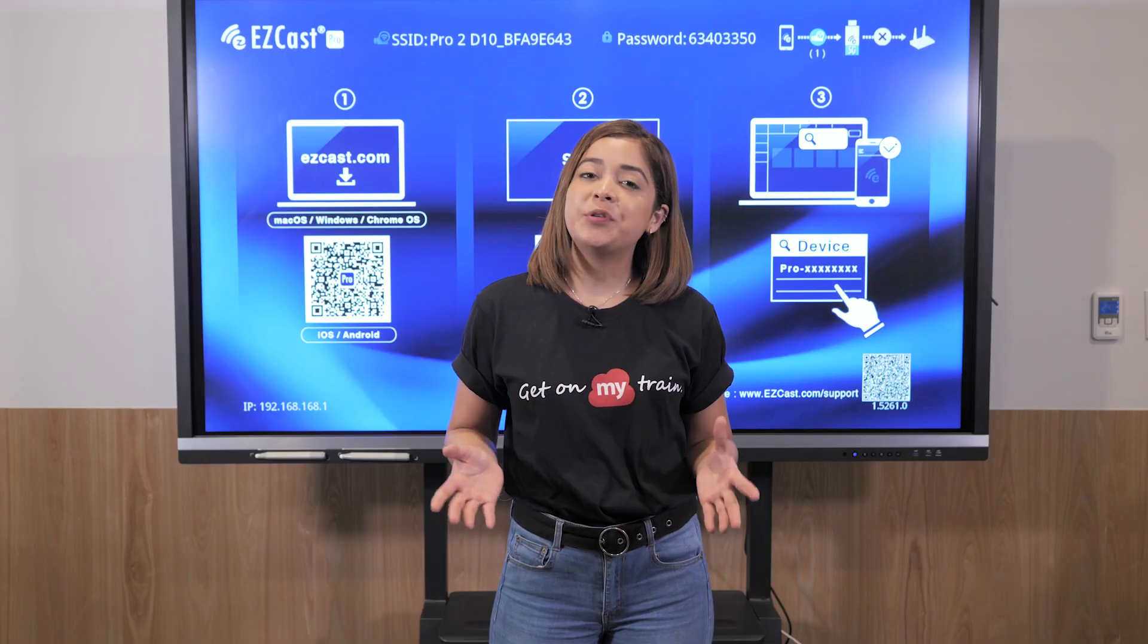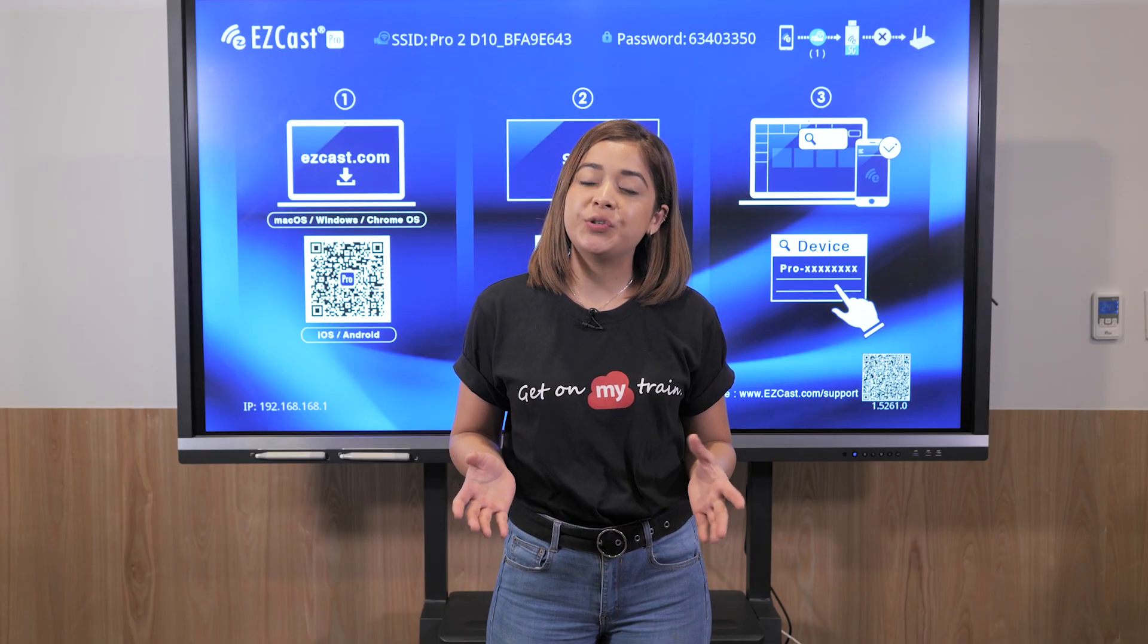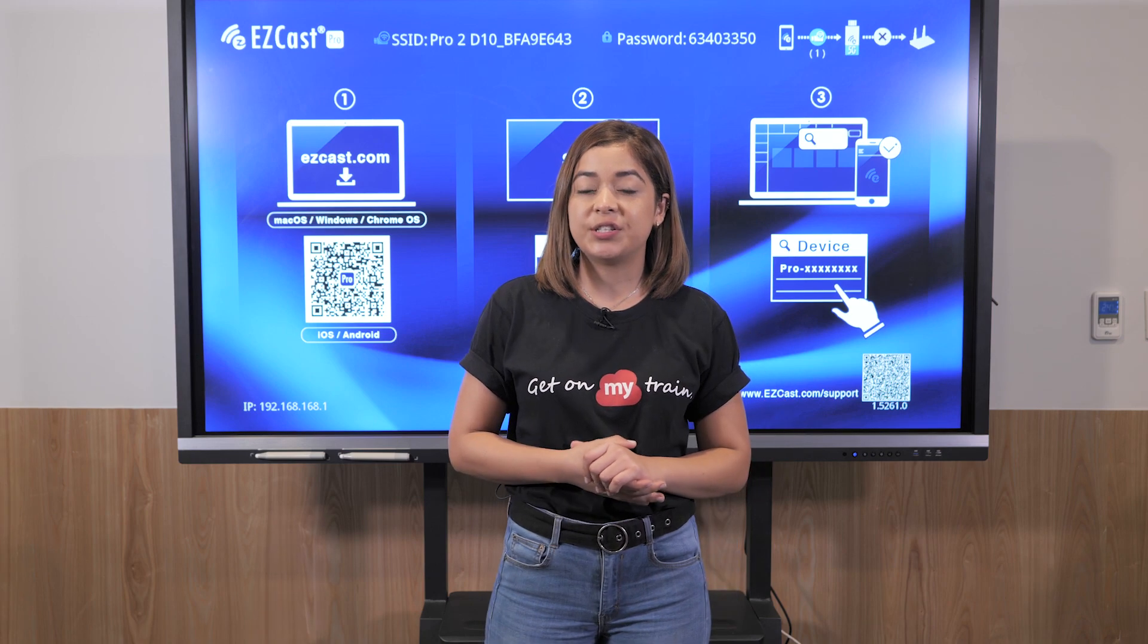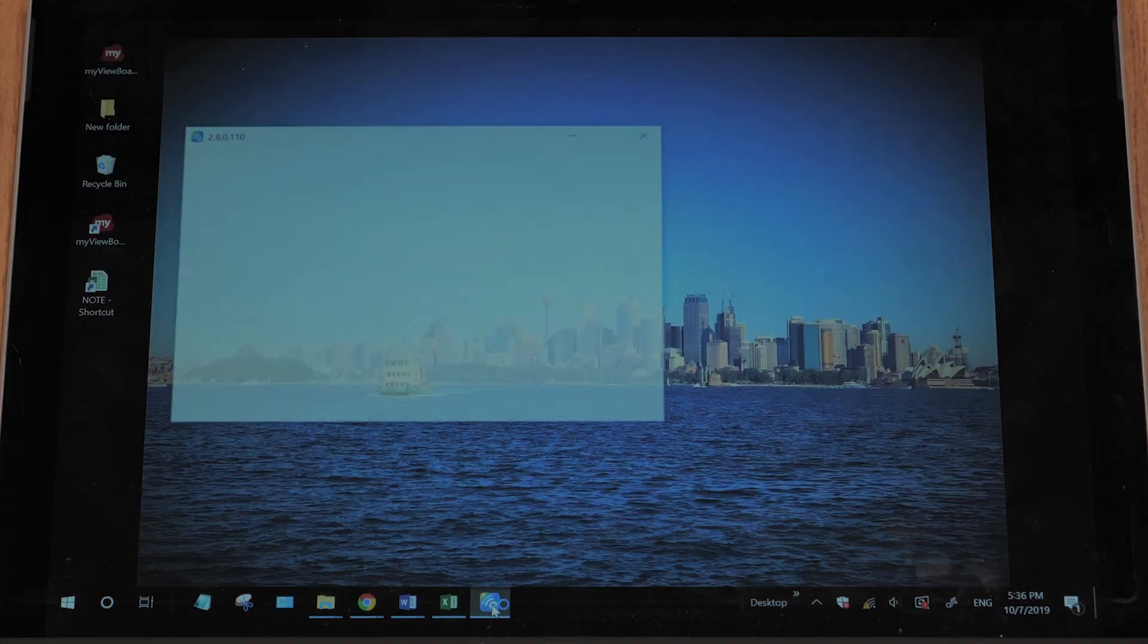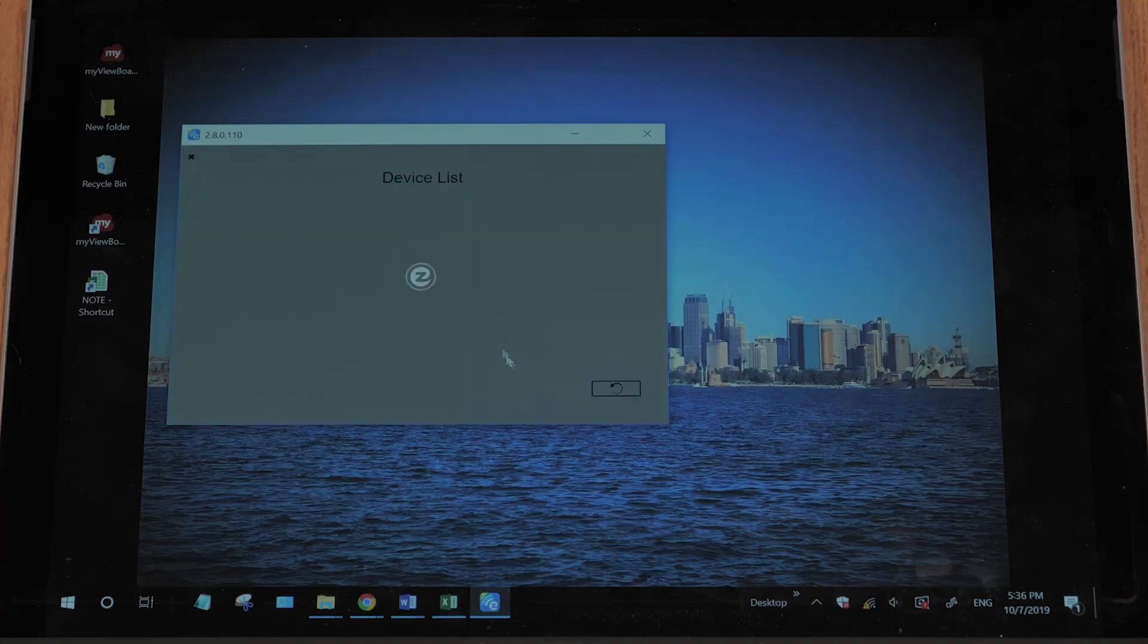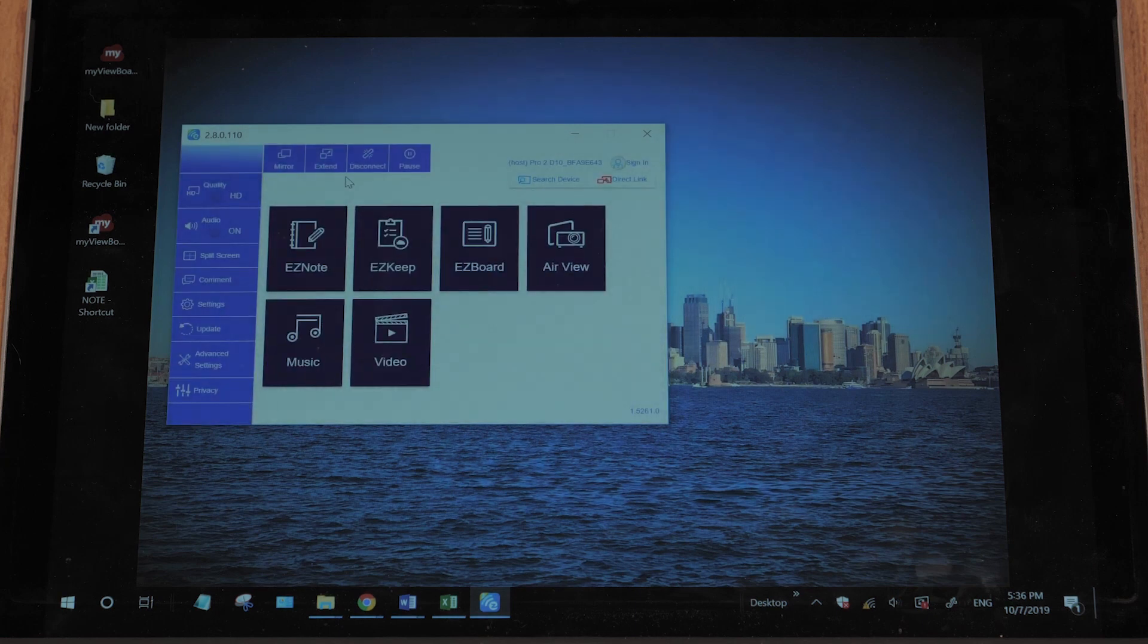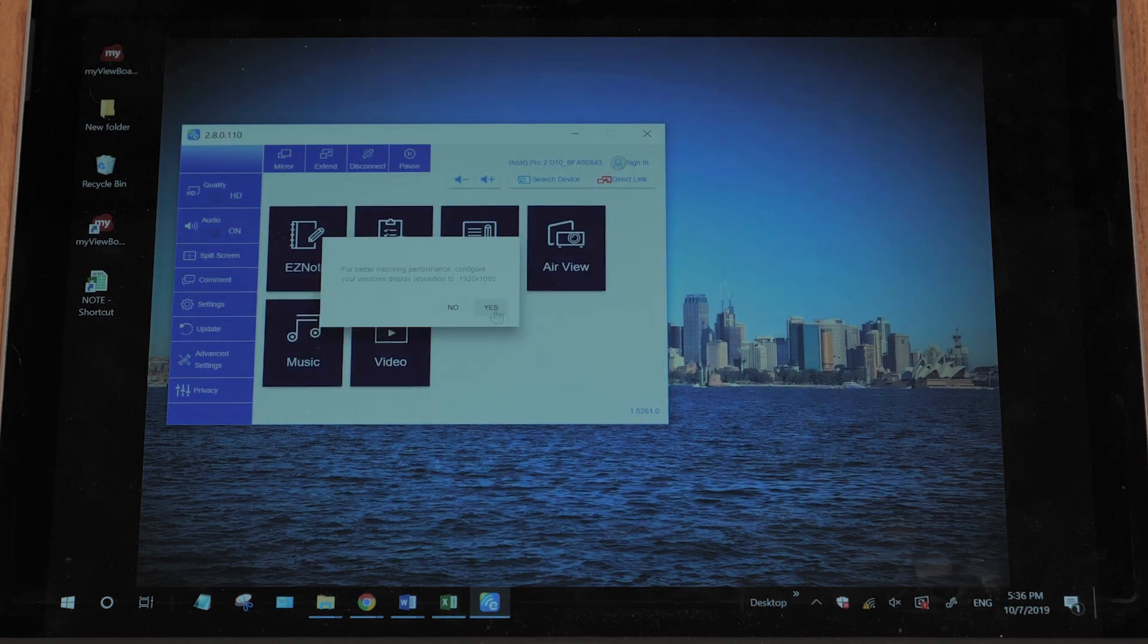Sometimes, we might need to showcase different presenters' content to the public. As a control host, who is the first one connected, I must use the app to cast the four users' screens.